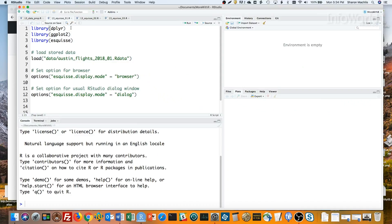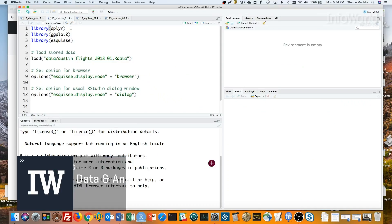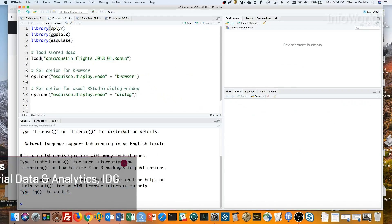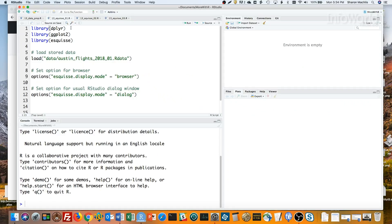Hi, I'm Sharon Maklis, Director of Editorial Data and Analytics at IDG Communications. I'm here with episode 13 of Do More With R, Drag and Drop GG Plot.